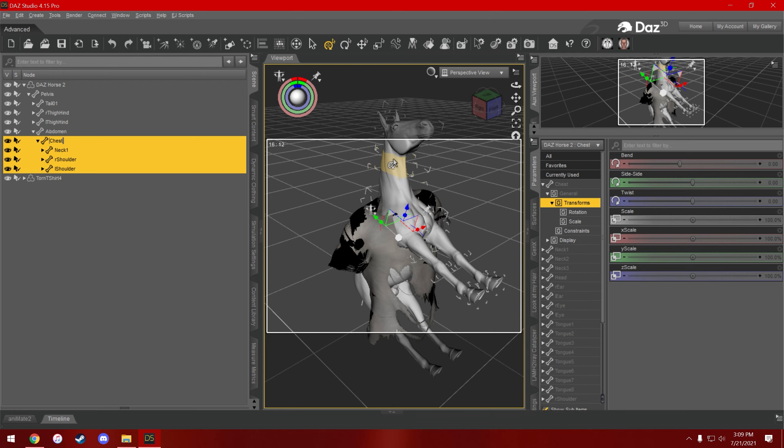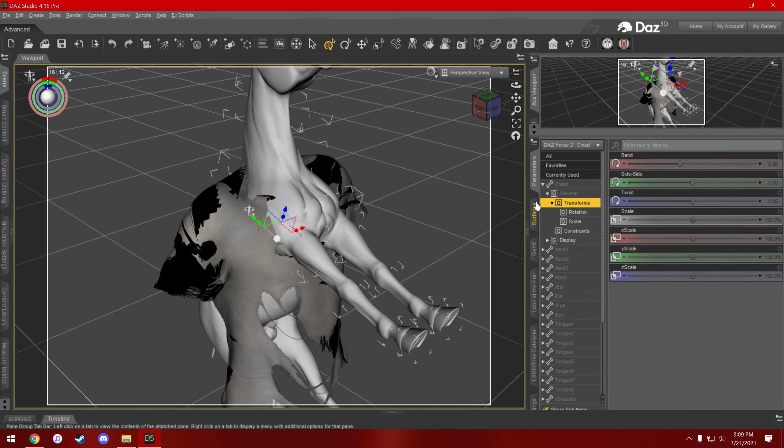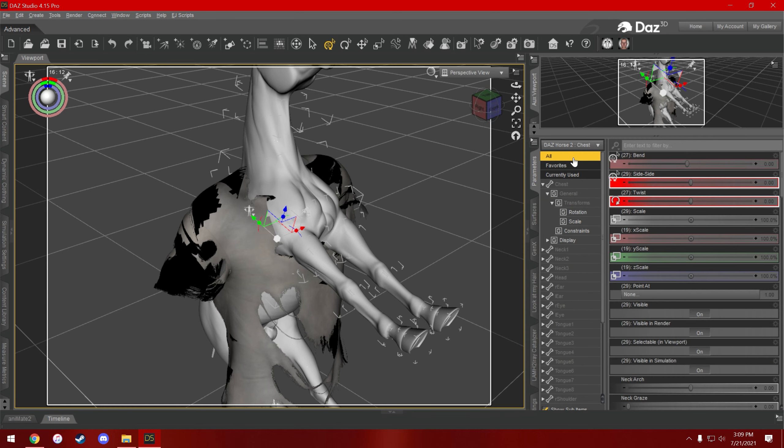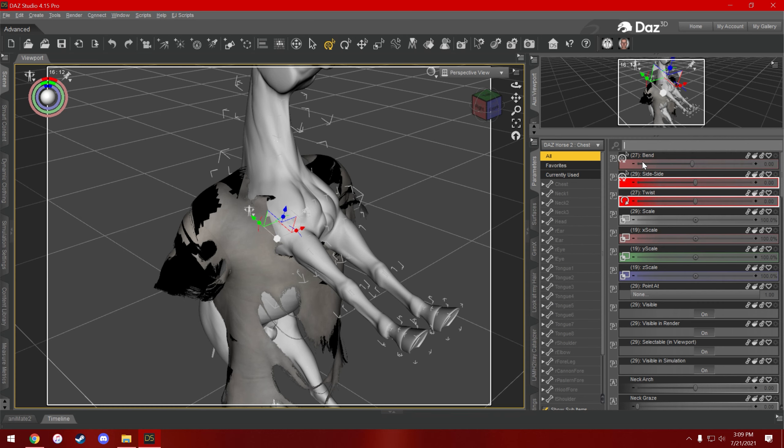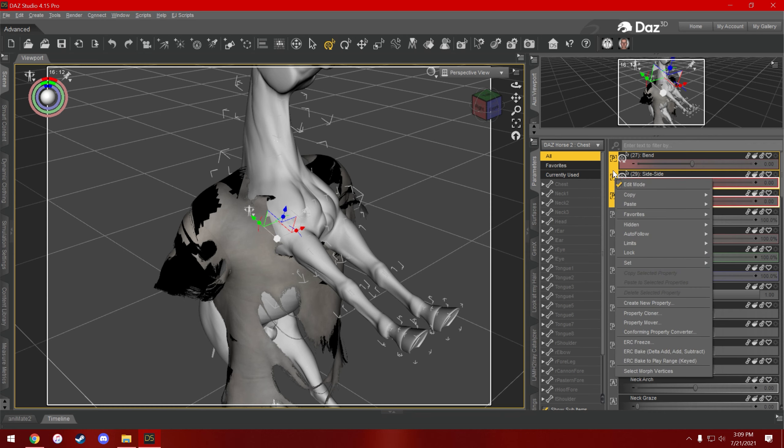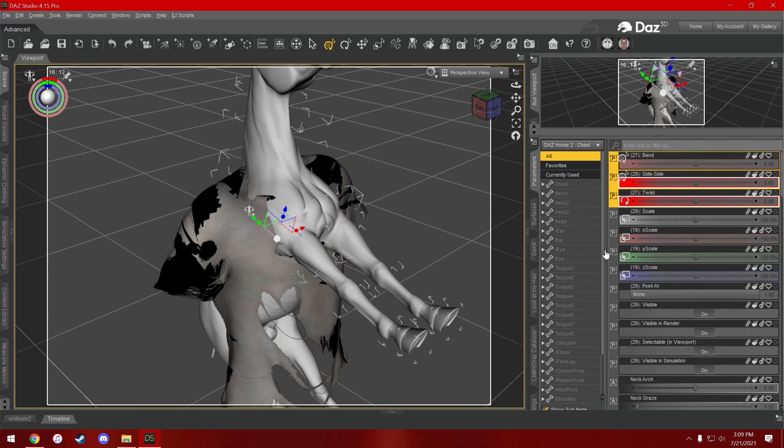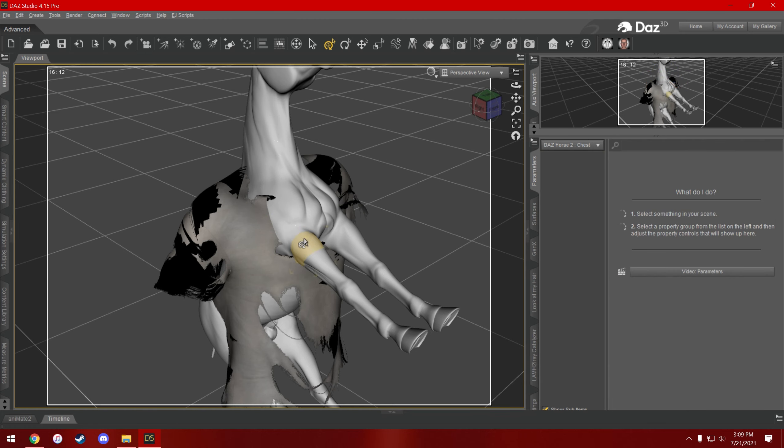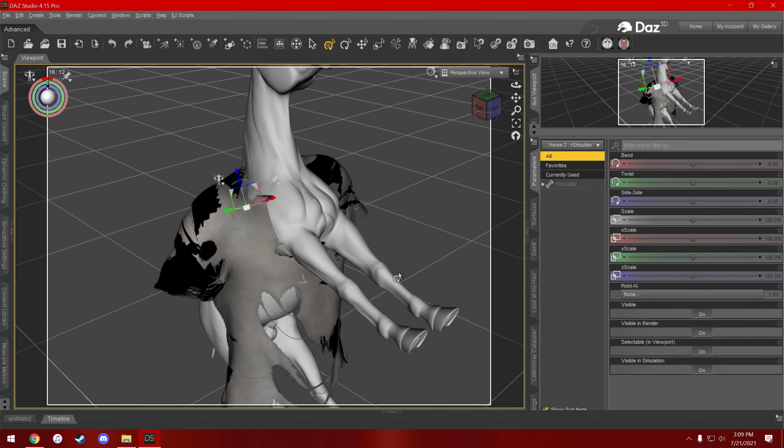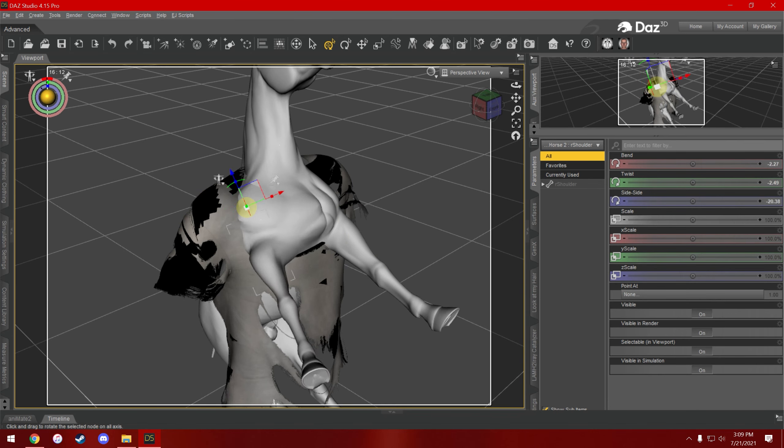Then I would go here to your parameters tab, right-click, hit edit mode, click on these, hold shift to select multiple at a time, so just select bend, side-side, and twist. Right-click on them, go to limits and disable limits, and then you can turn edit mode back off. So what that did was it disabled bend limits basically for all of these, so now I can move that as much as I want to.